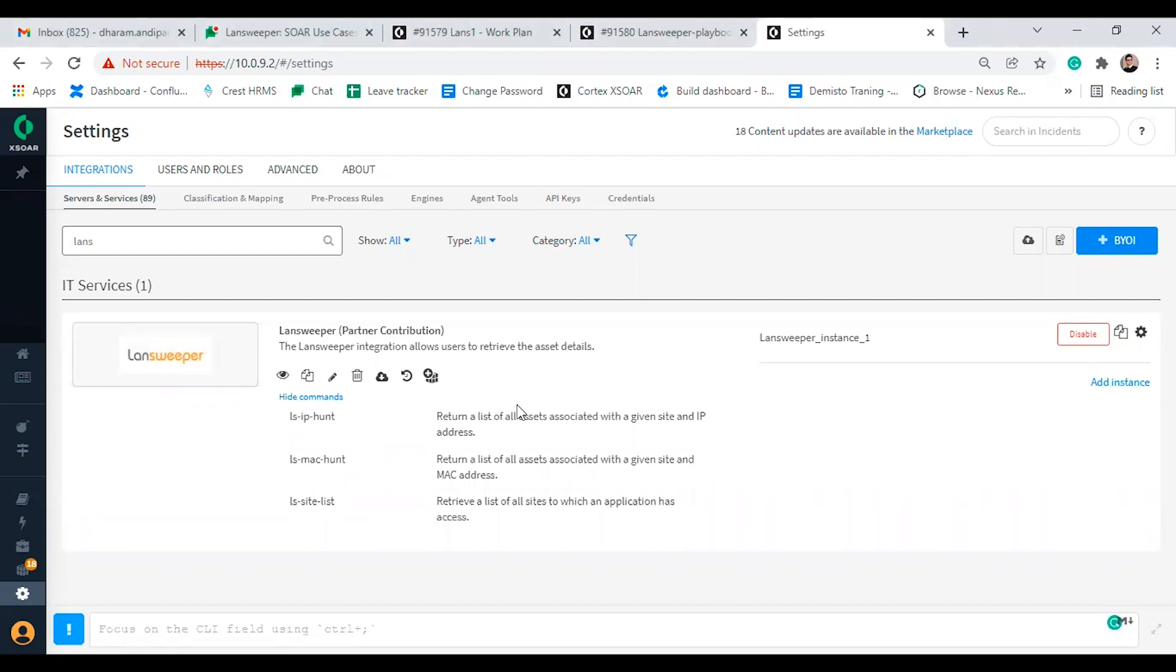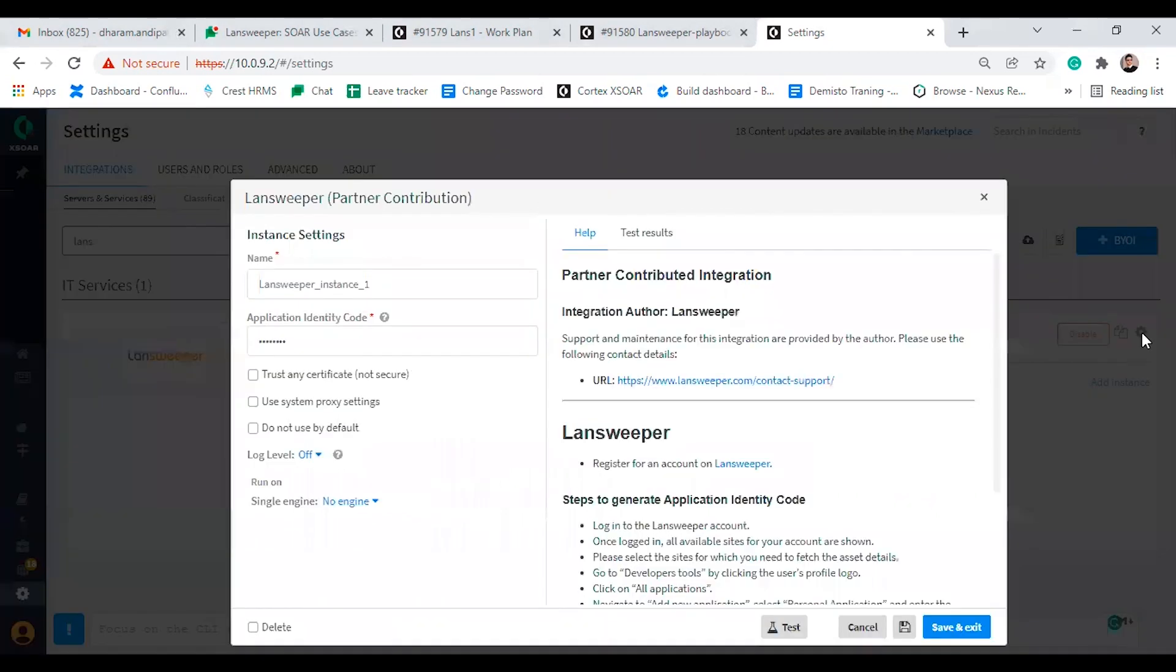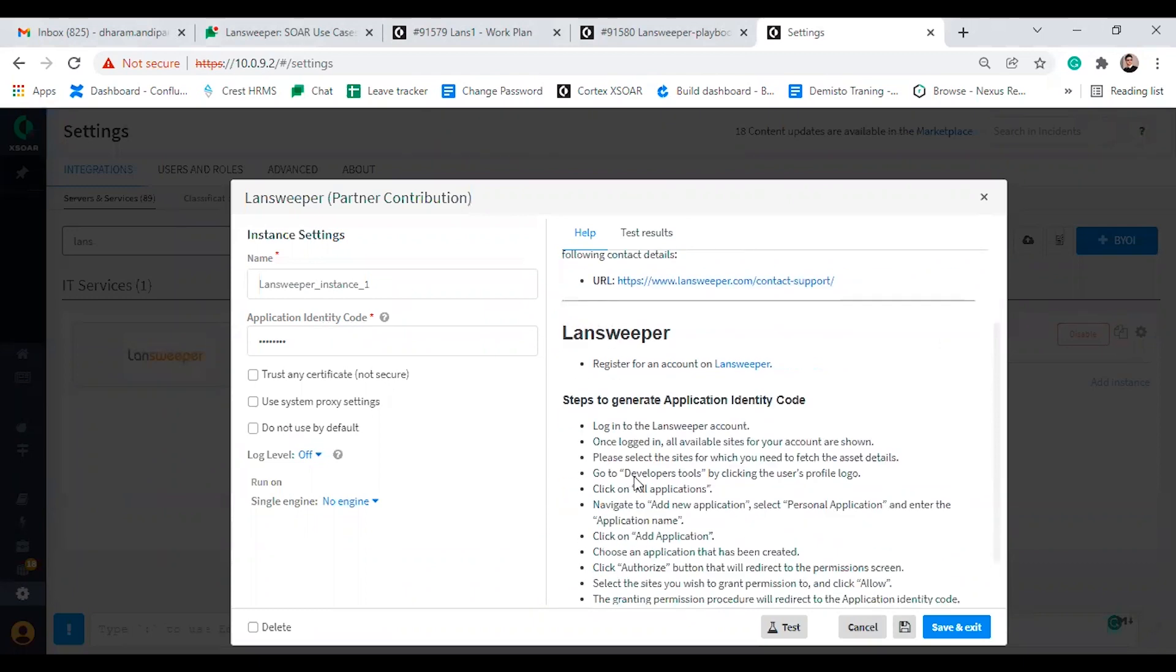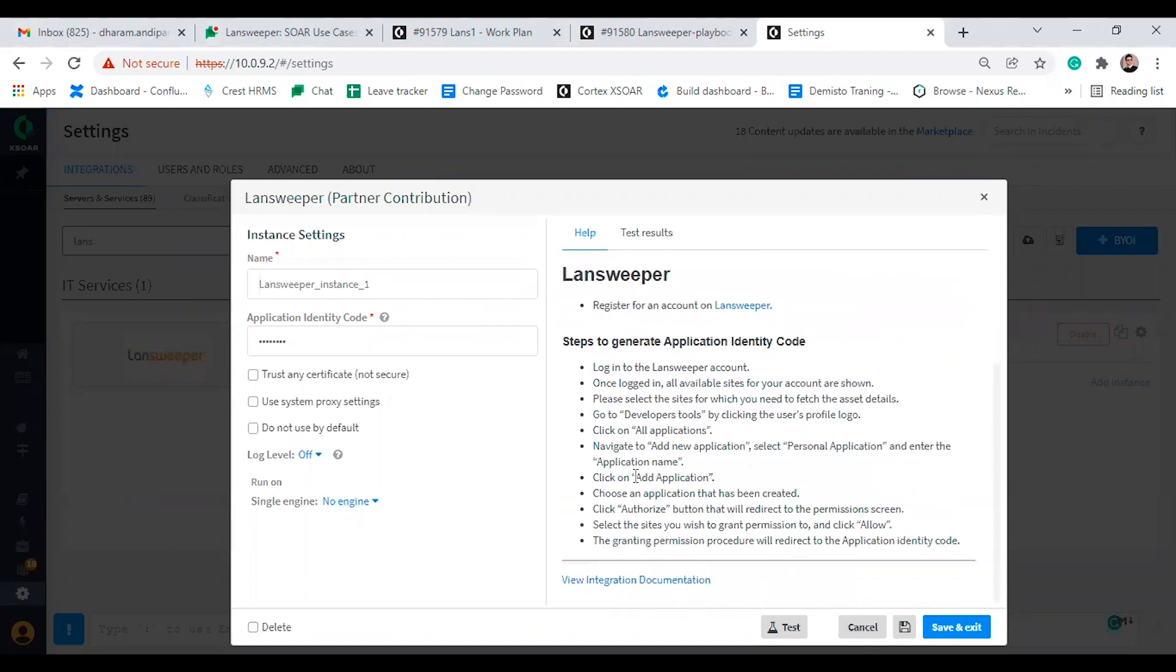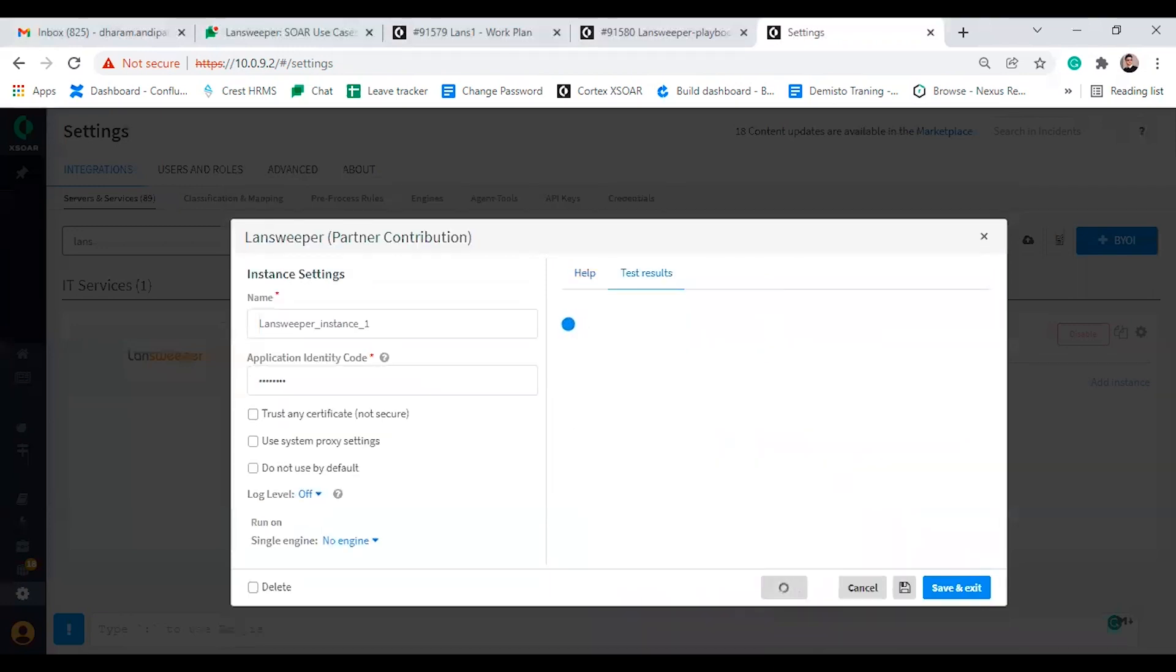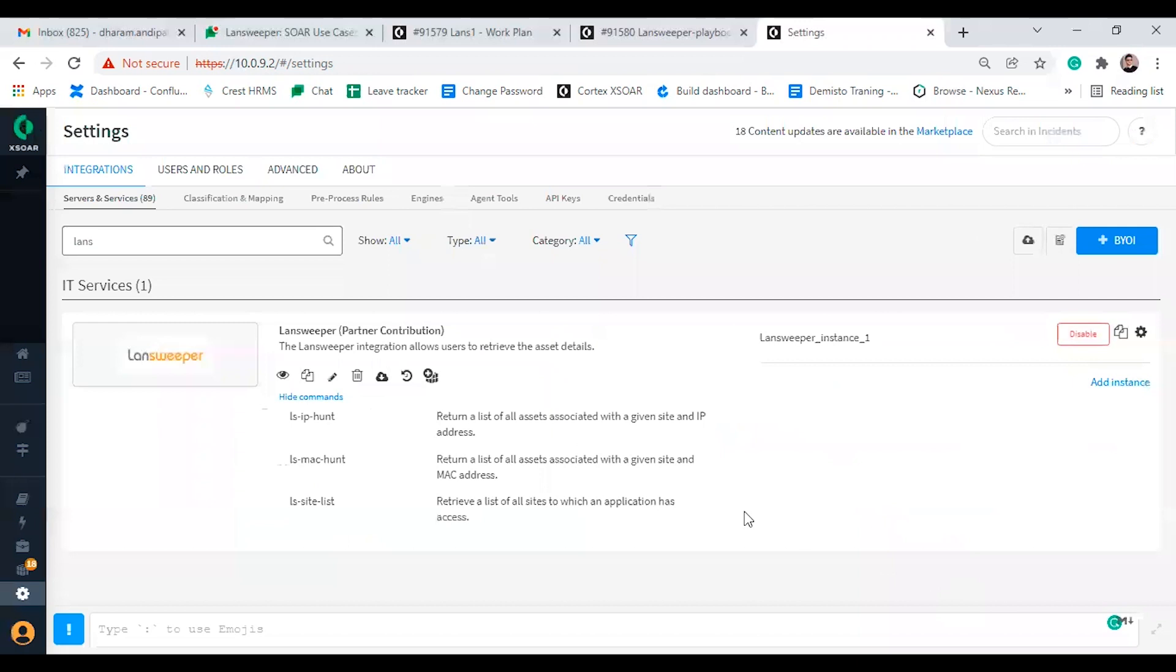Let us start with the integration configuration parameters. First the user needs to authenticate themselves by providing an application identity code. I am stepping through this process for the demo on screen now, but for detailed information on how to retrieve the application identity code, please refer to the integration tips and documentation where we have described this in detail.